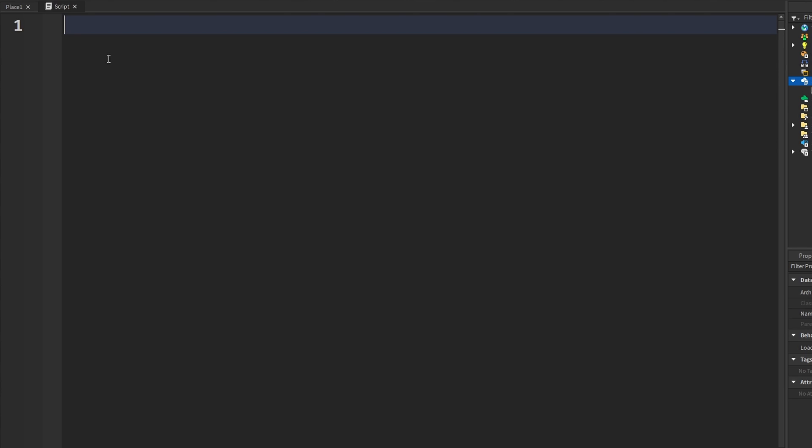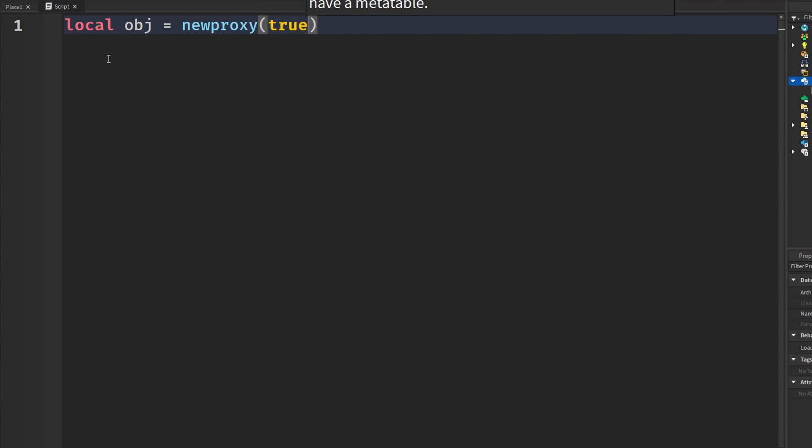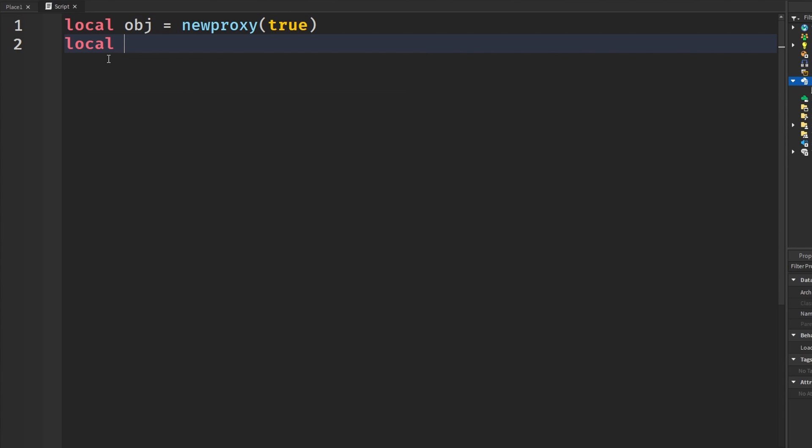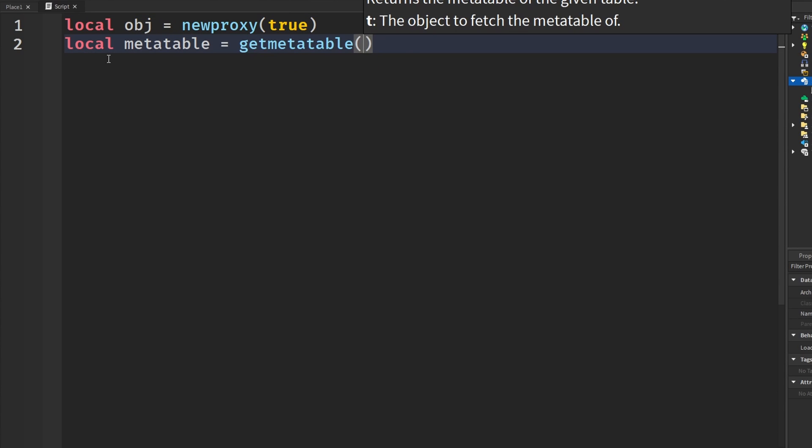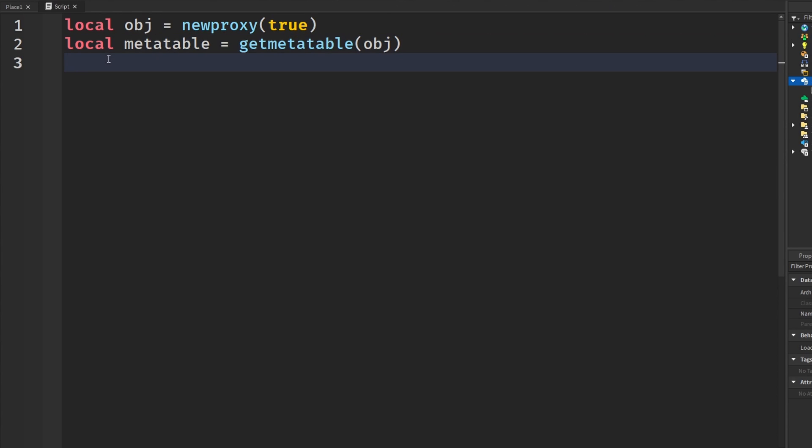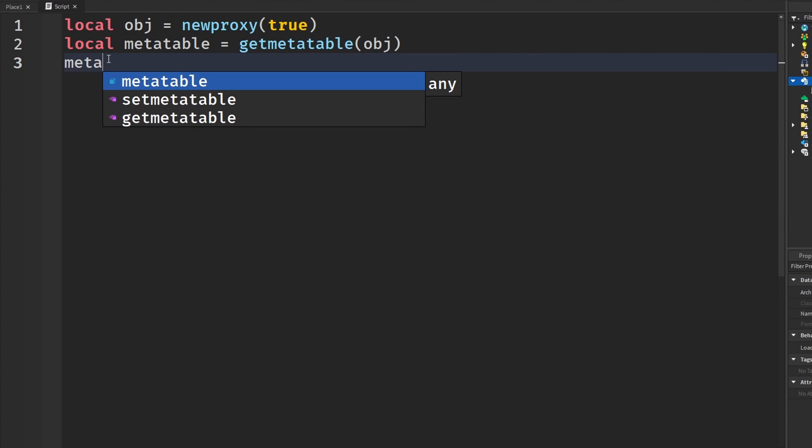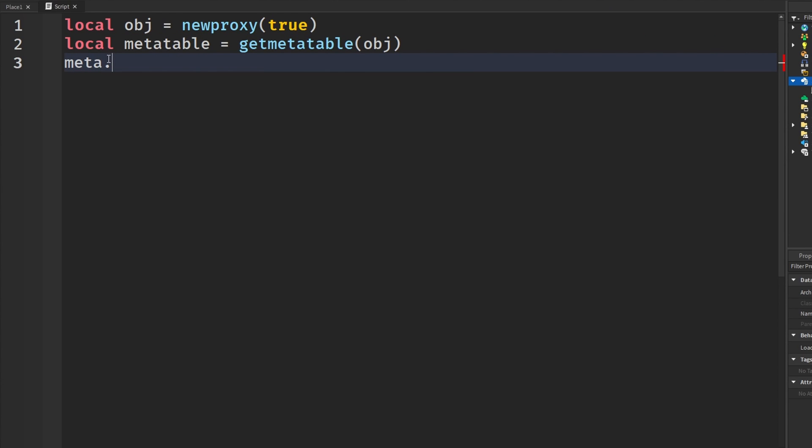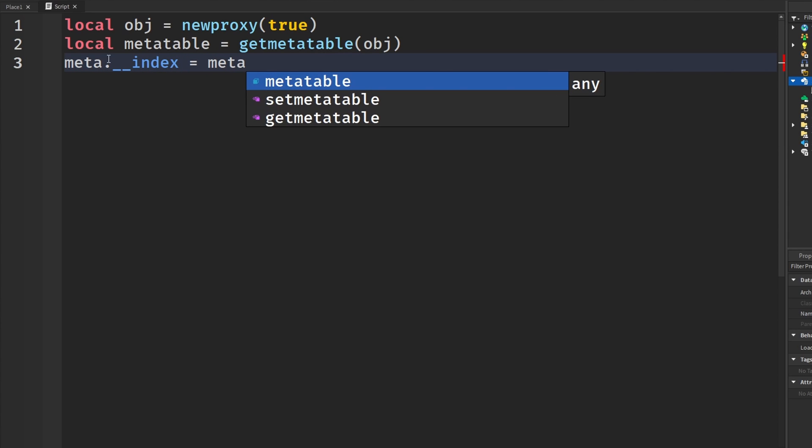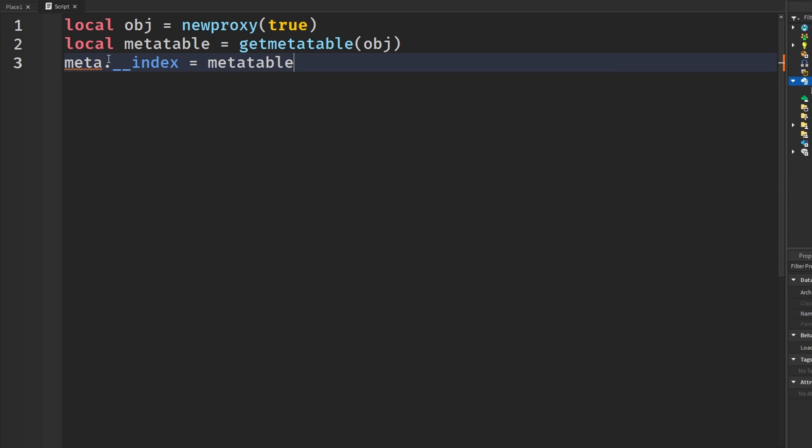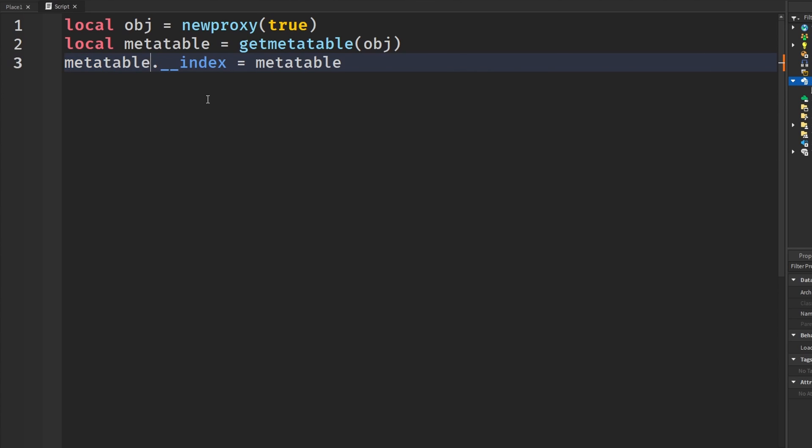So this first example, I'm going to say local object equals newproxy and then true. True means that we will attach a meta table to it. And we're going to say local metatable equals getmetatable and then object. And we're going to say meta.__index equals metatable. I like to shorten stuff up. But if you guys don't know what this is doing here, it's meta table stuff. This is a meta method.